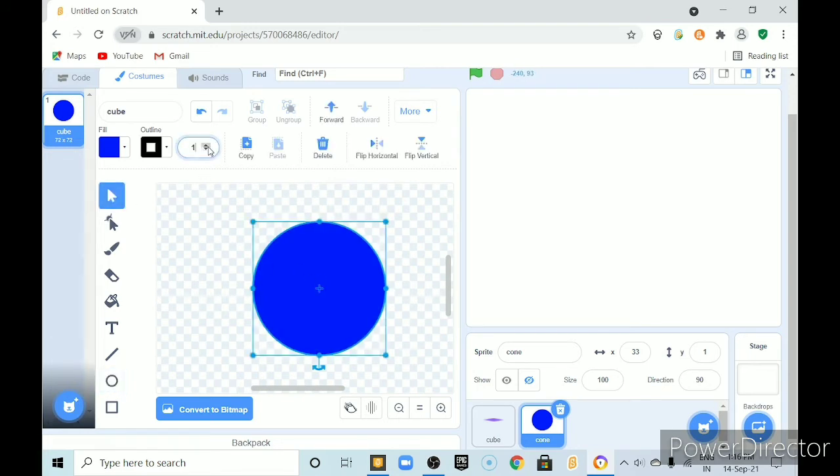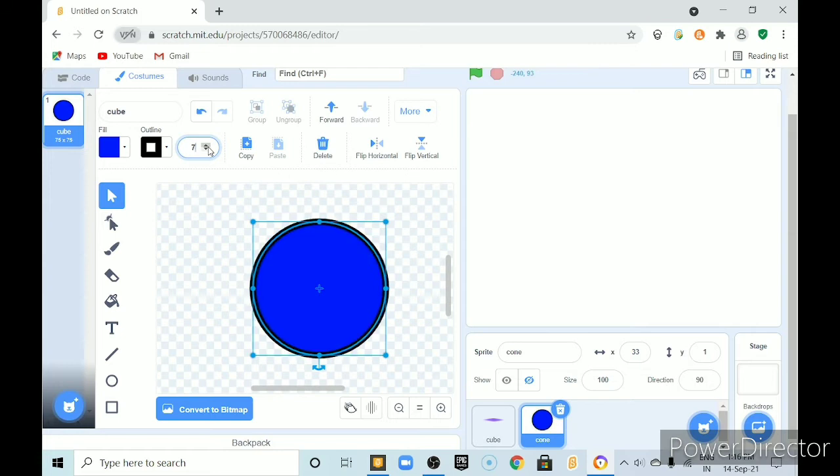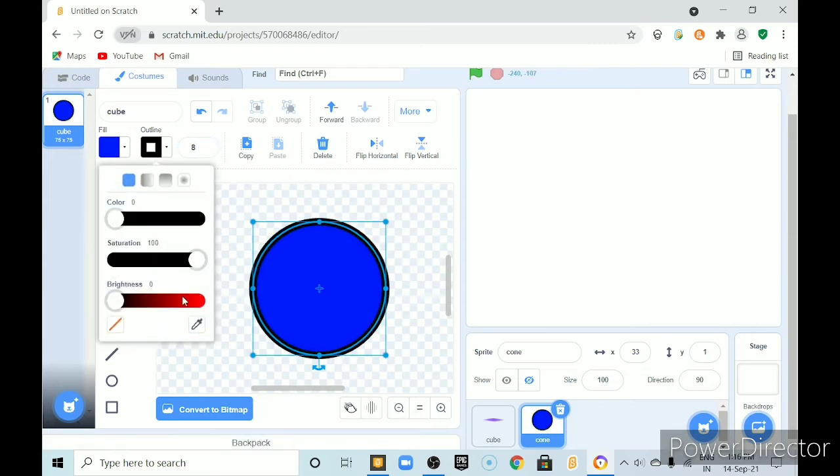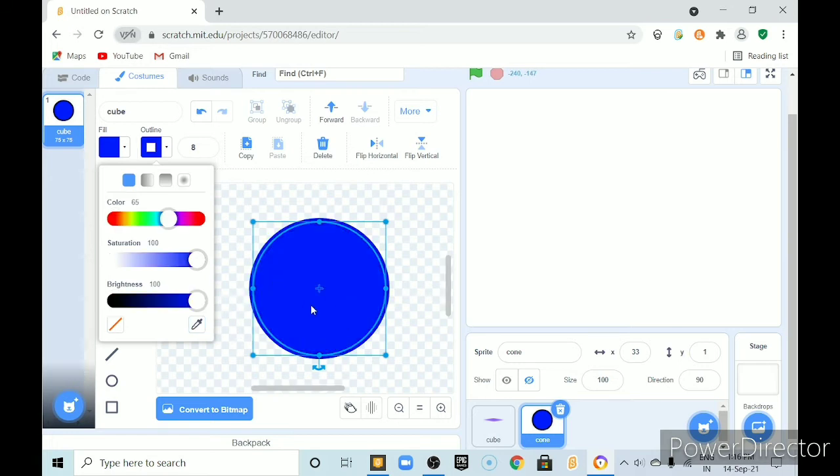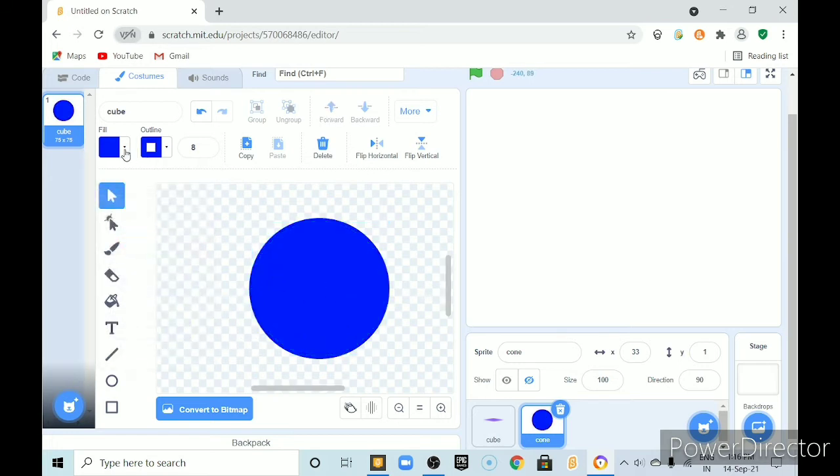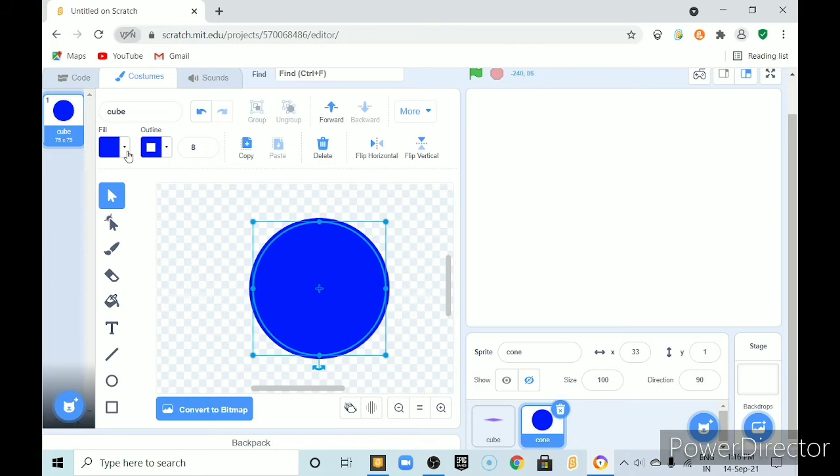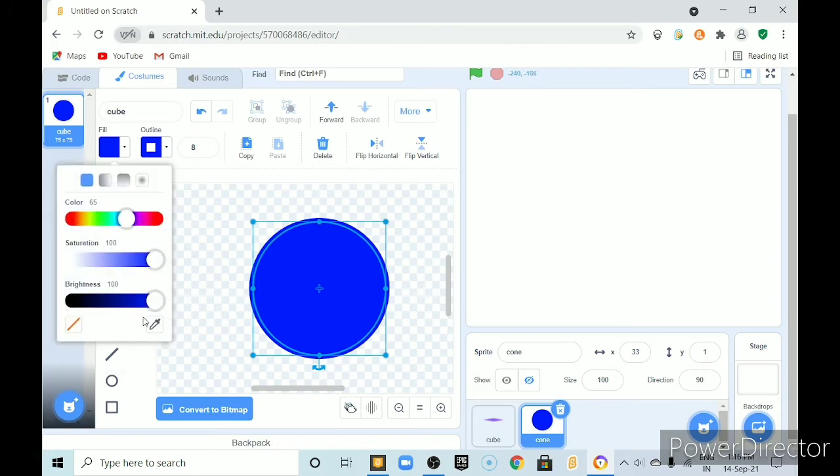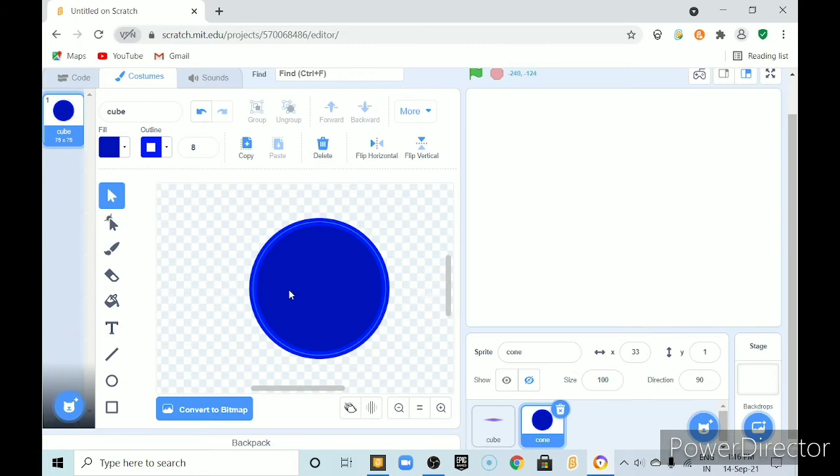by holding shift key again make a perfect circle and outline should be something like 8 and here this inner color should be darker than the outline